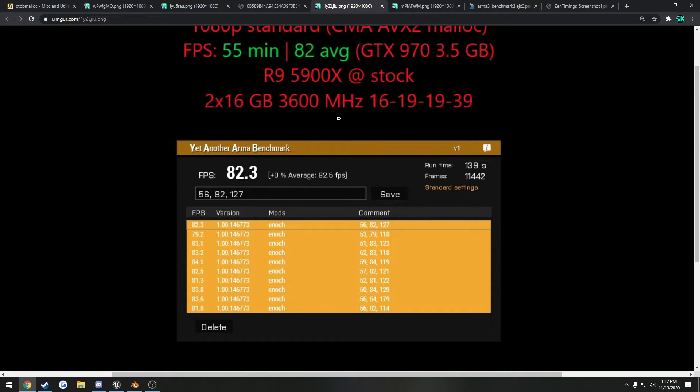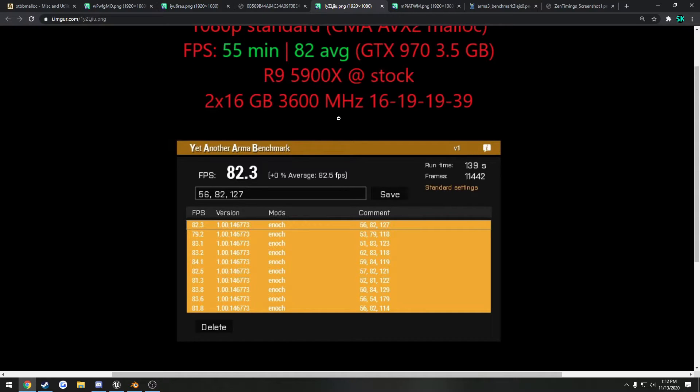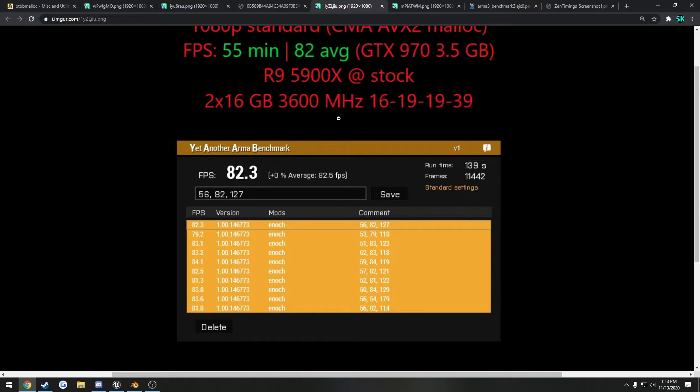And I had a friend run this that was on a 3700X. And he went, I believe it was an average of 53, and then right after he enabled it, he went and ran the benchmark, and it was an average of 62. So he got a 9 FPS bump just by doing this.